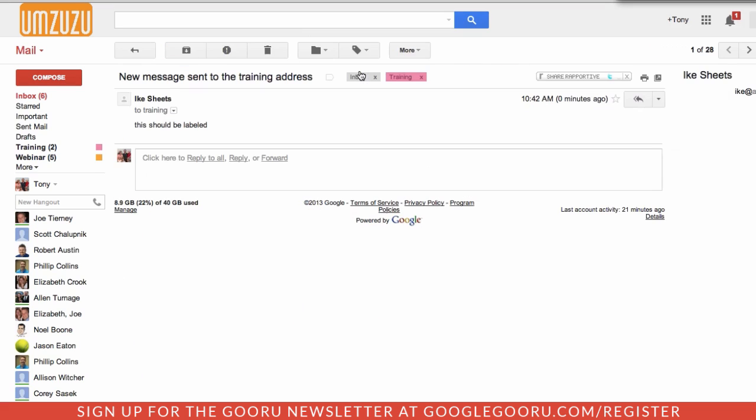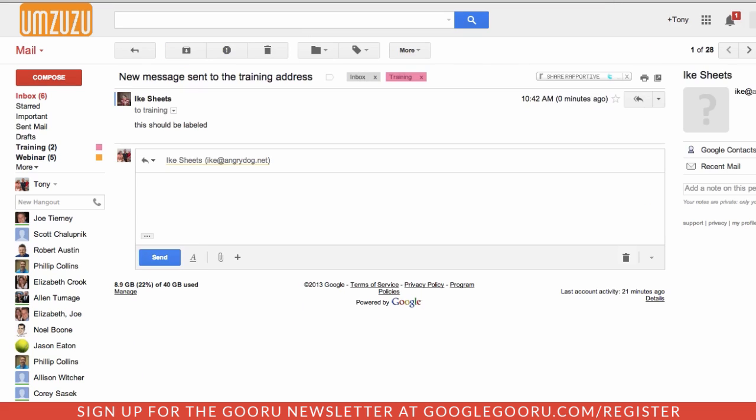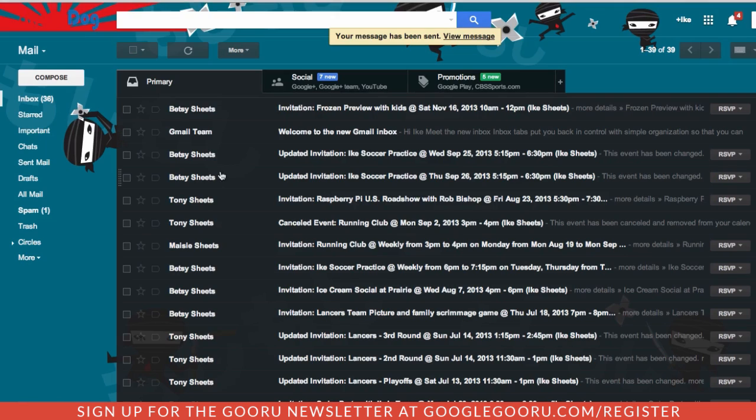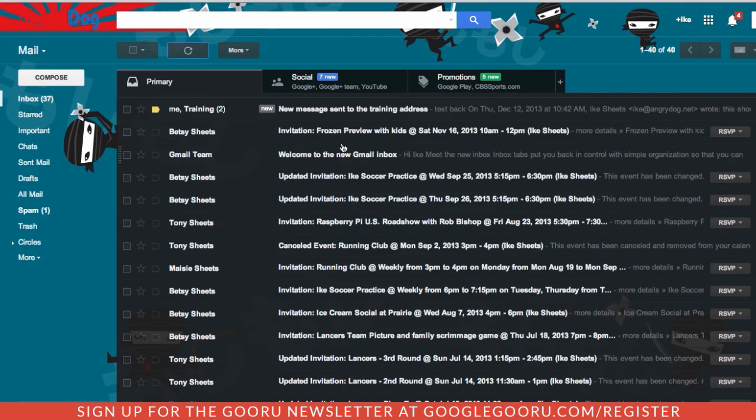And you'll see that they're already labeled training and webinar, so I know what they're about. And if I were to respond to one of them, it will go out as the account test back. And we'll see that our recipient receives that message being sent from training.